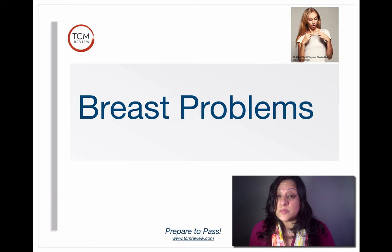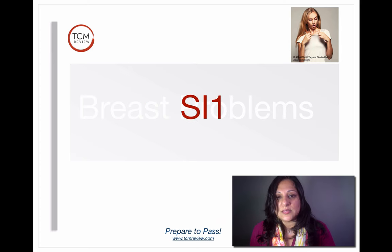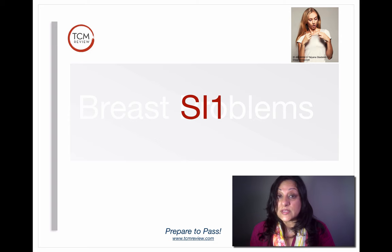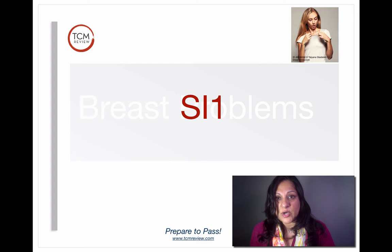Next we have breast problems — breast issues like mastitis, and poor lactation would be another one. SI1 is the point to use for breast problems. It's our distal point and it's good for any kind of issues with the breast. You'll of course pair it with other points like REN17 local, Stomach 18 local, maybe PC1, or even GB21 if you're trying to move excess in the breast.